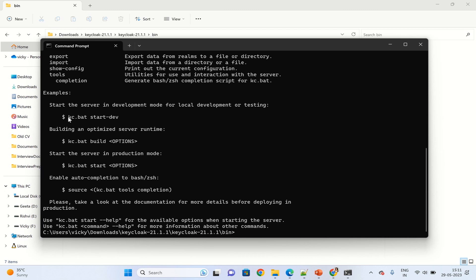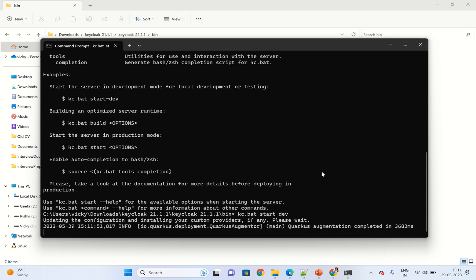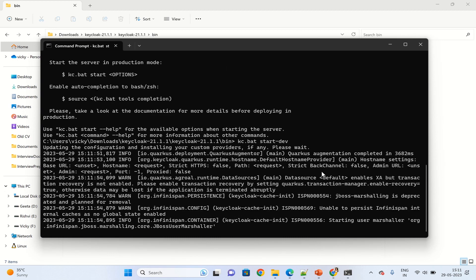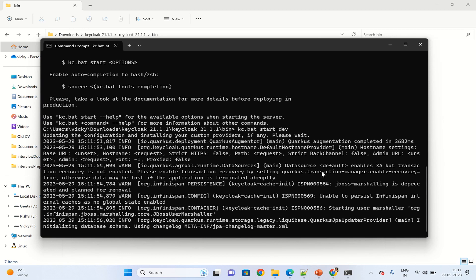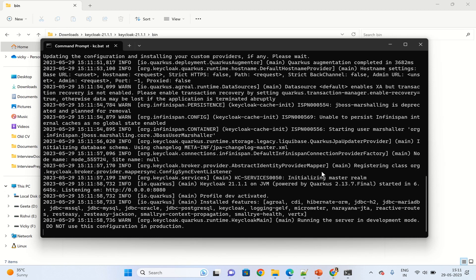Let's copy the first one and type here. It will take a while to do the configuration. Now you can see the message running the server in development mode.